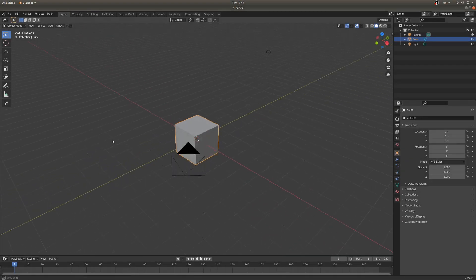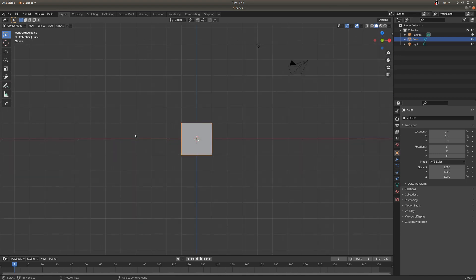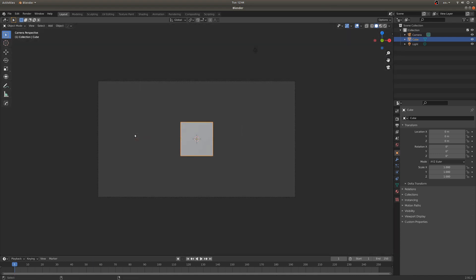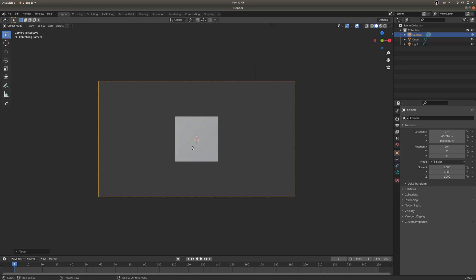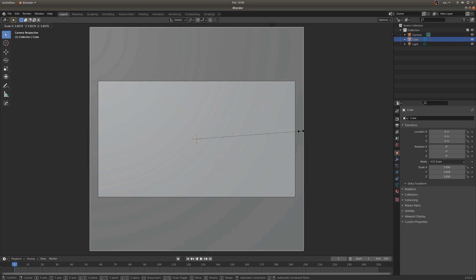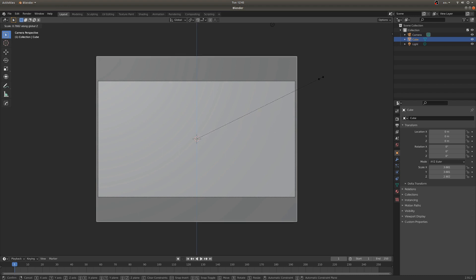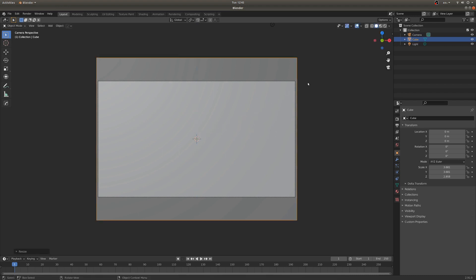We're going to start out by going into front view with 1 on the number pad, then go CTRL, ALT, and 0 on the number pad to set my camera to my view. I'm going to select the cube and scale it up to be about the size of the view. It doesn't have to be quite so tall, so let's go S and Z to scale that down a little bit on the Z axis.